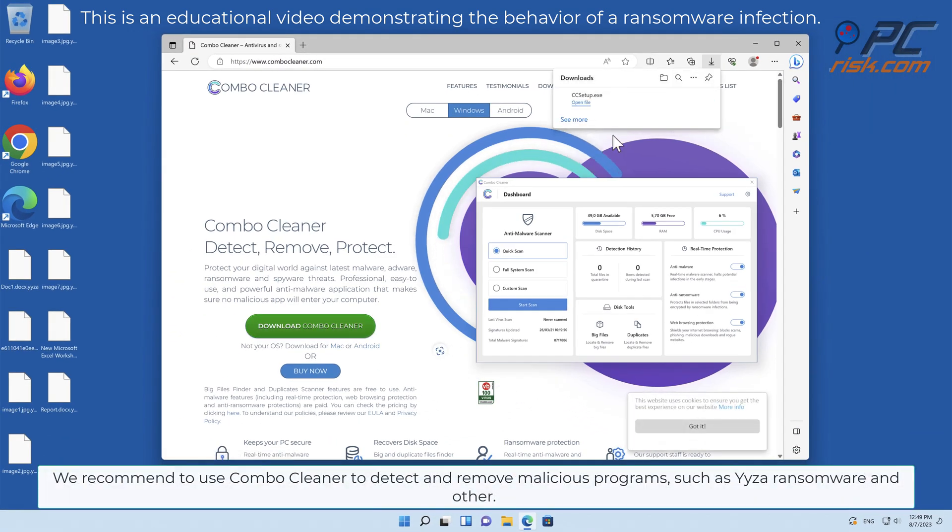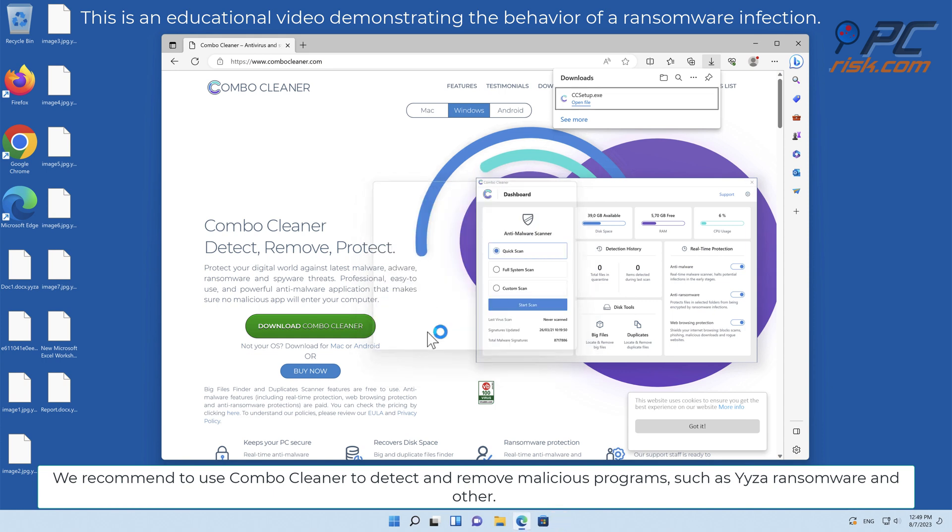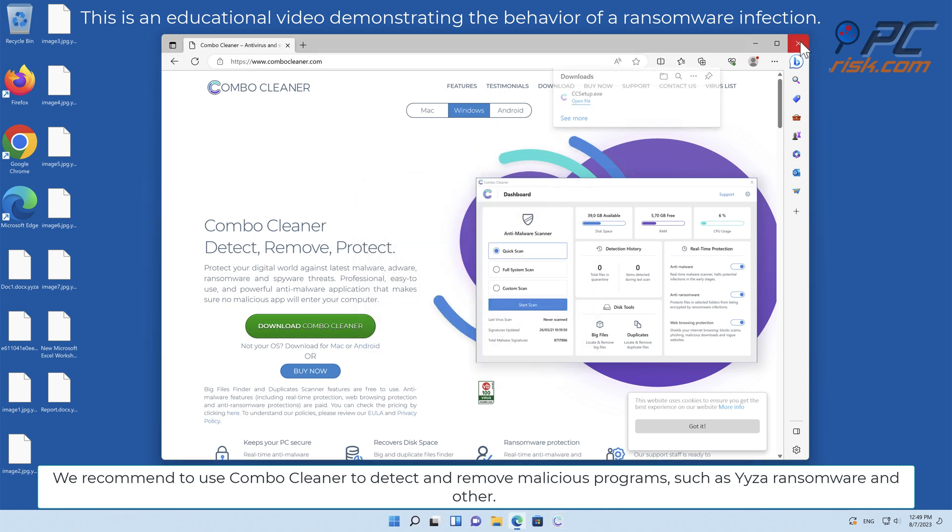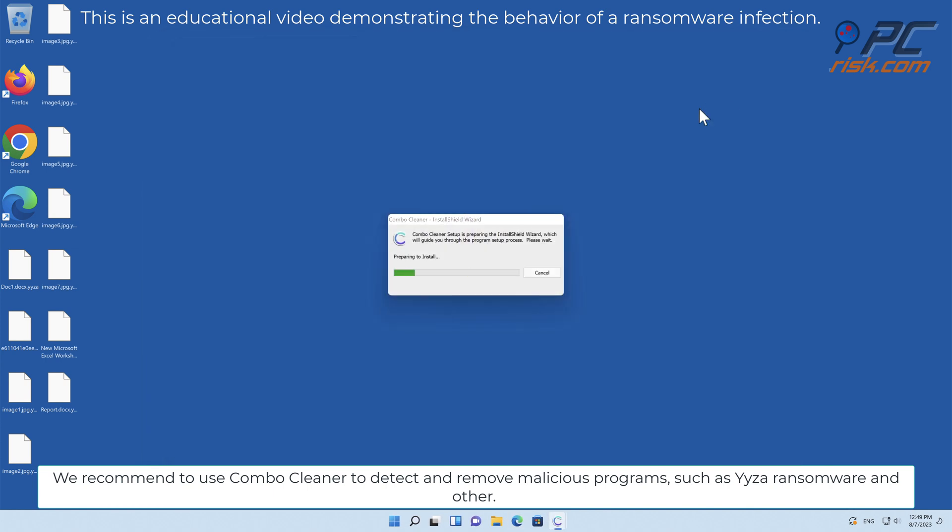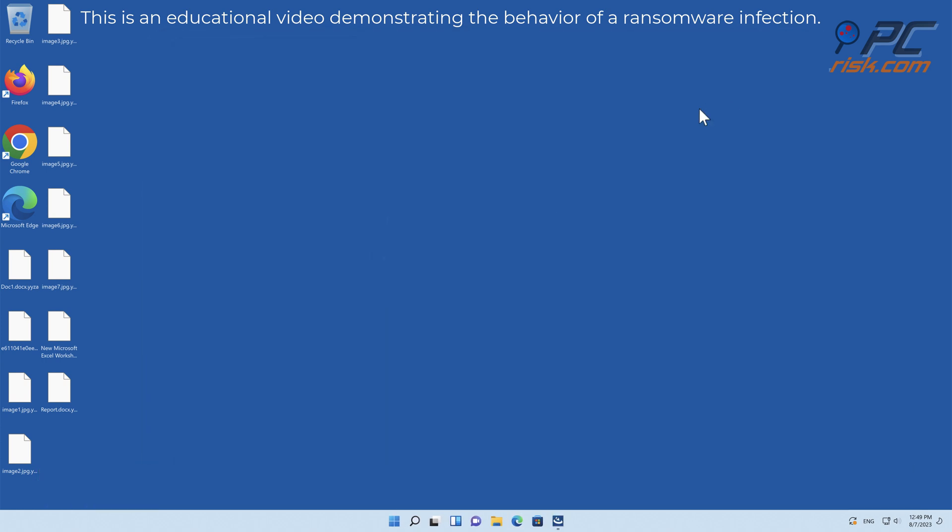We recommend using Combo Cleaner to detect and remove malicious programs, such as YYZA ransomware and others.